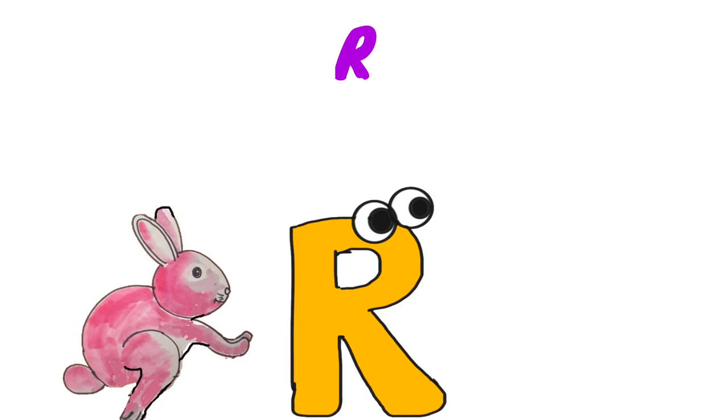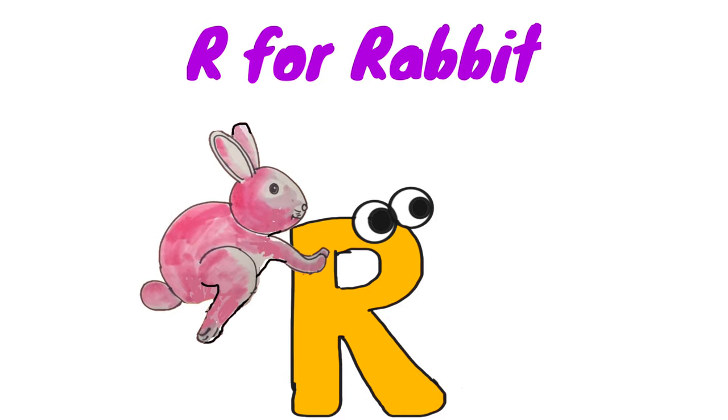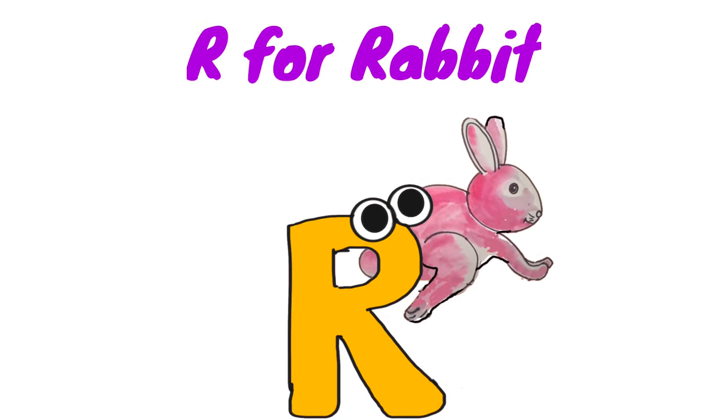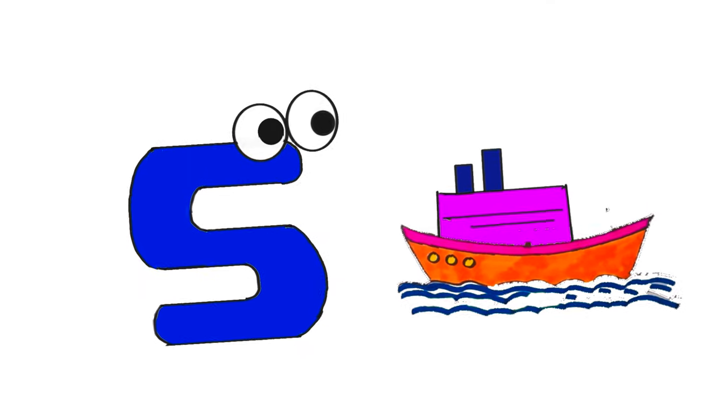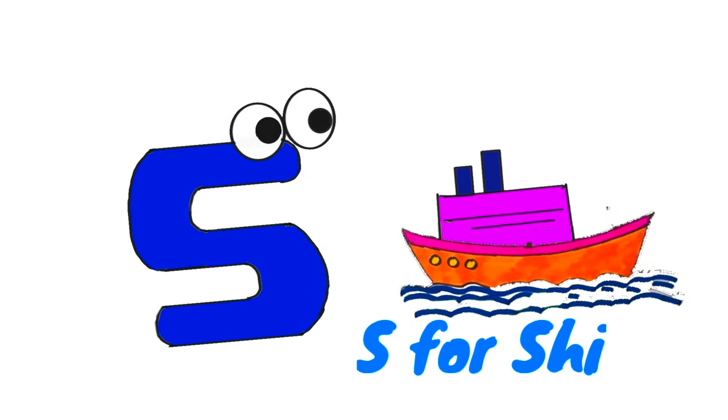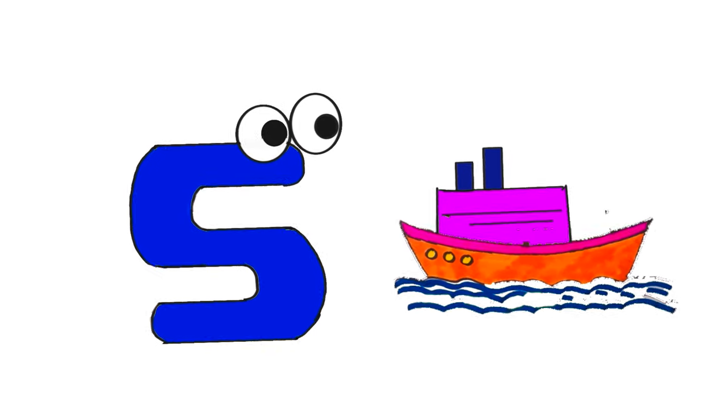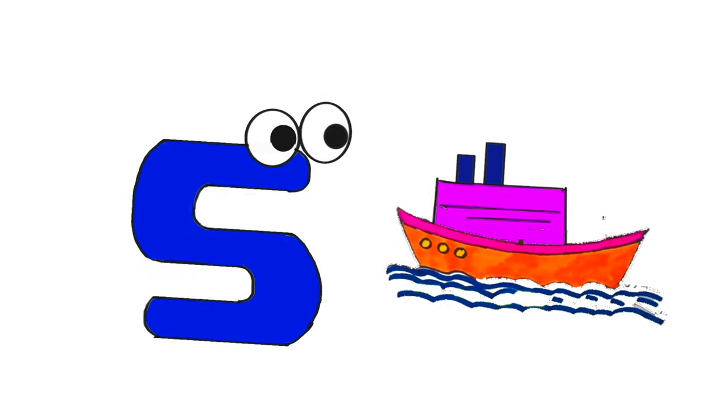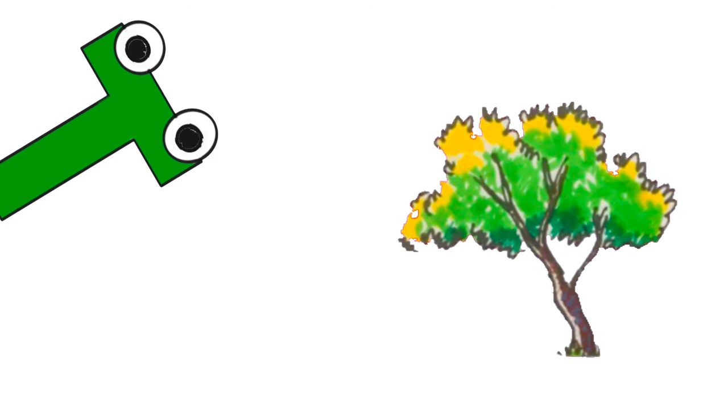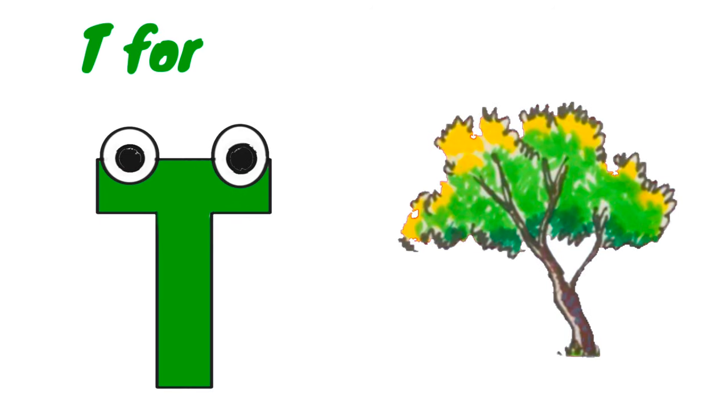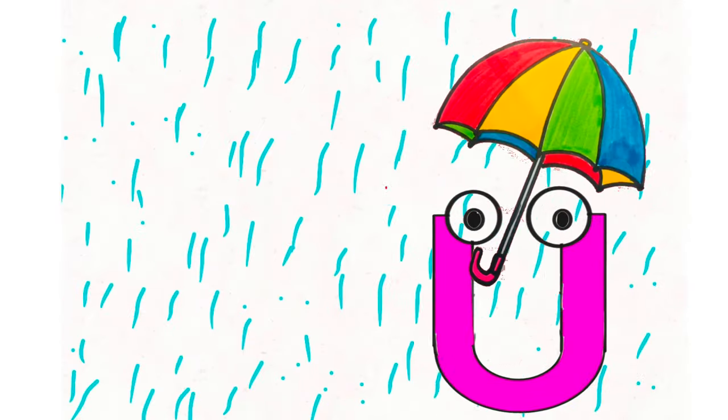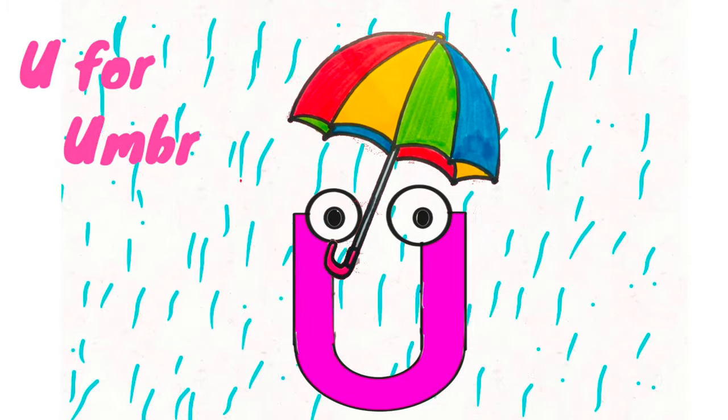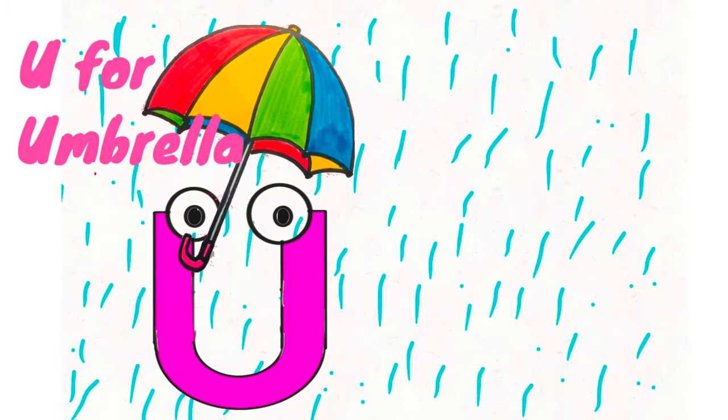R for Rabbit. S for Ship. T for Tree. U for Umbrella.